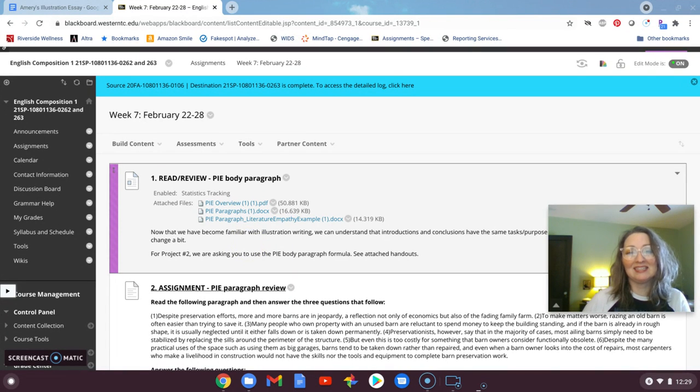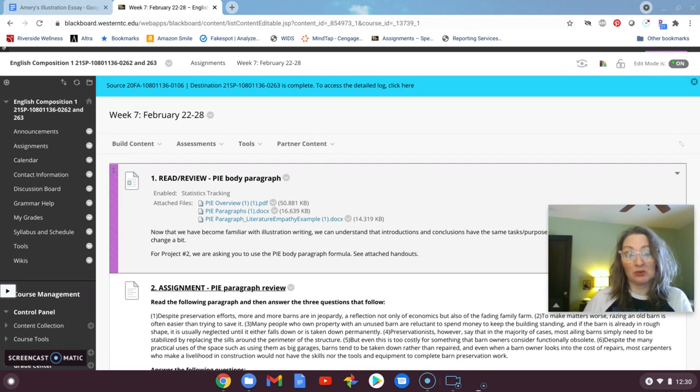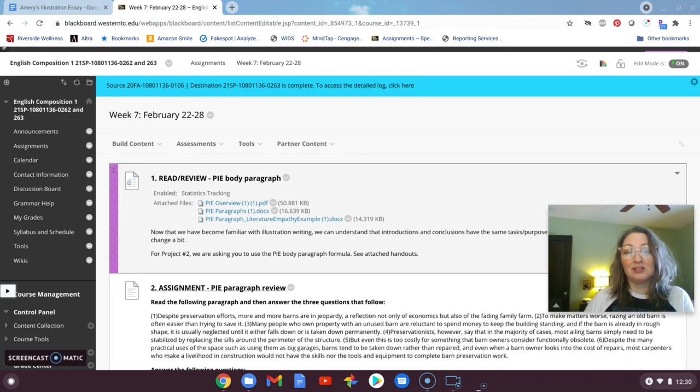Hi everyone. It is the end of week six, moving on to week seven, finishing out the month of February, and hopefully moving on to warmer weather and longer days.